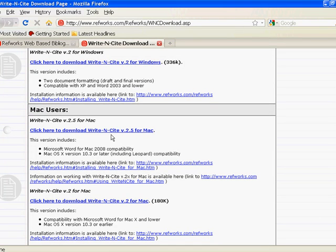Click on the items, download and install them to your machine, and then you'll be ready to use Write-N-Cite.